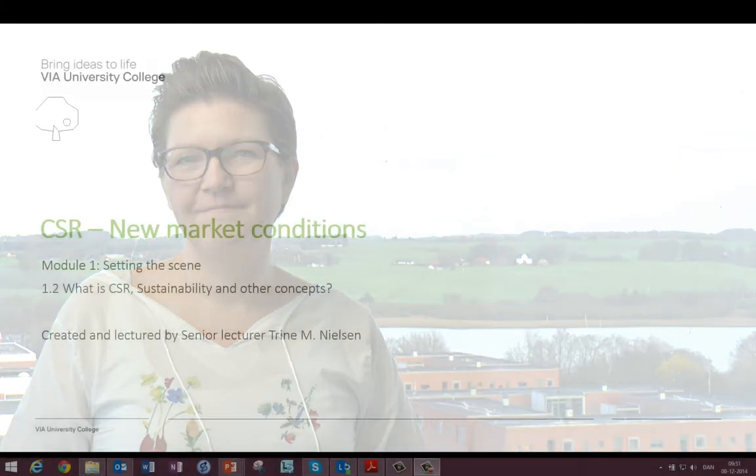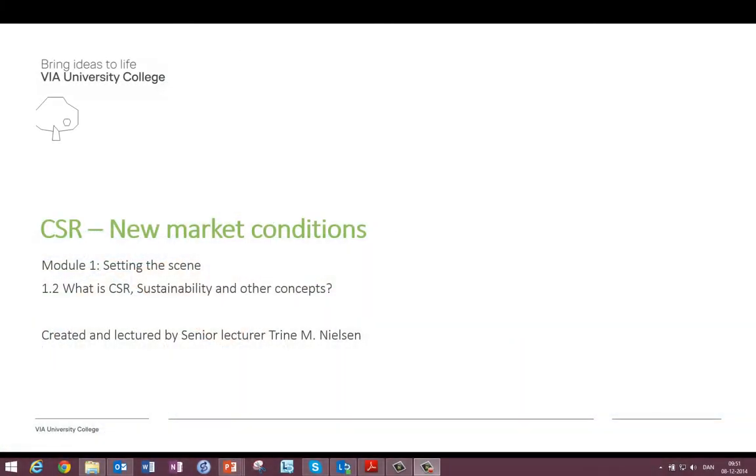This is your first lecture in the MOOC. We'll cover some of the basic concepts and definitions. There are many words covering this topic, and you'll meet many phrases.